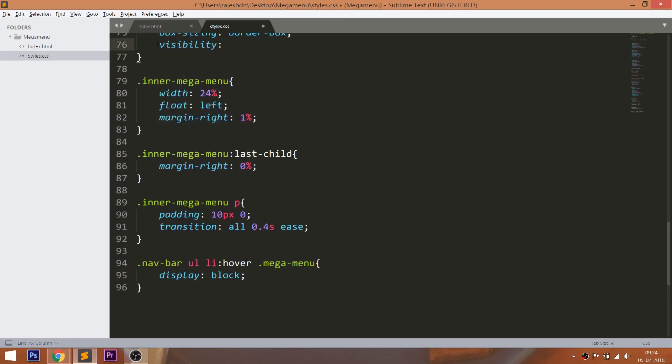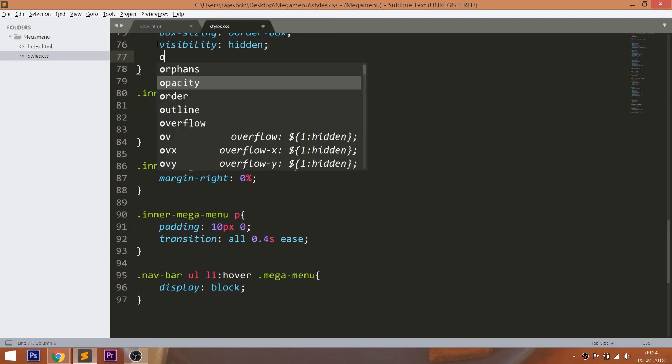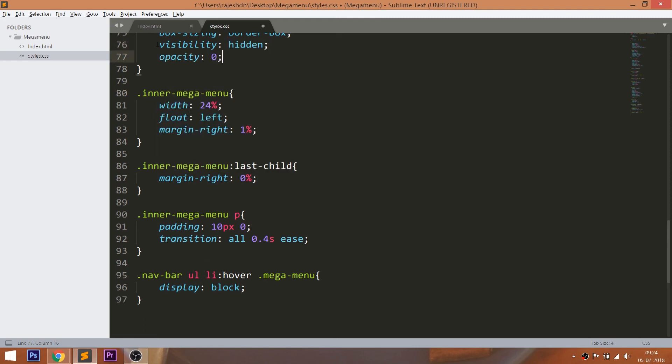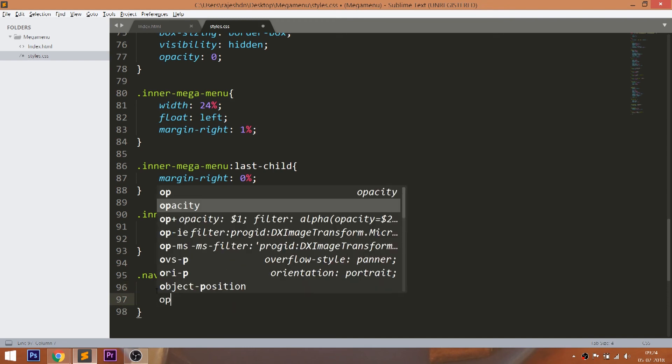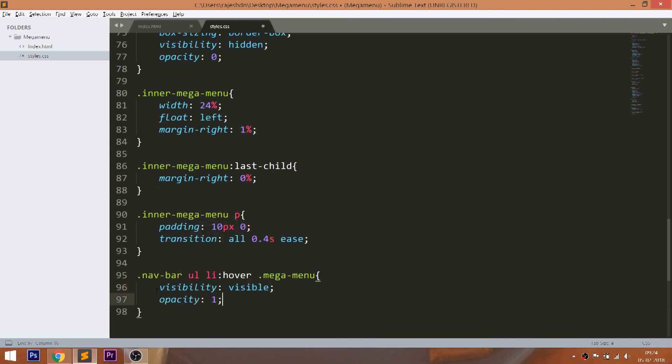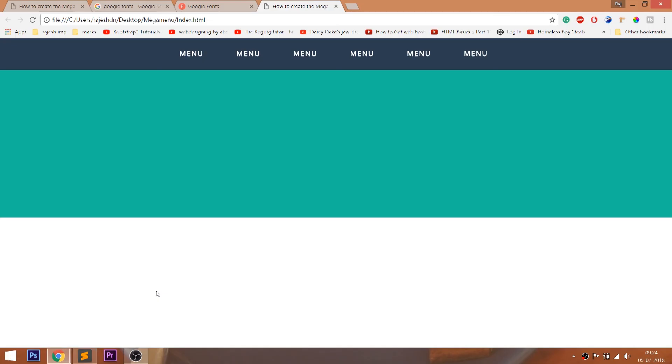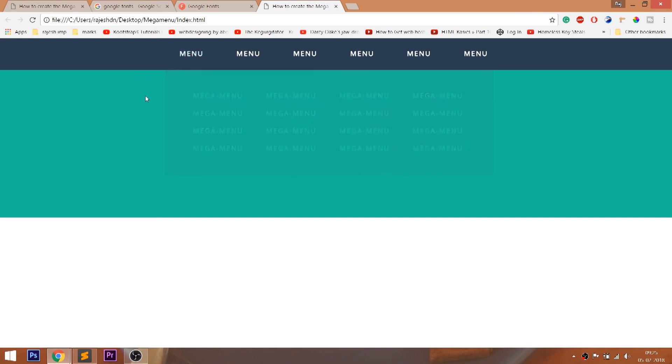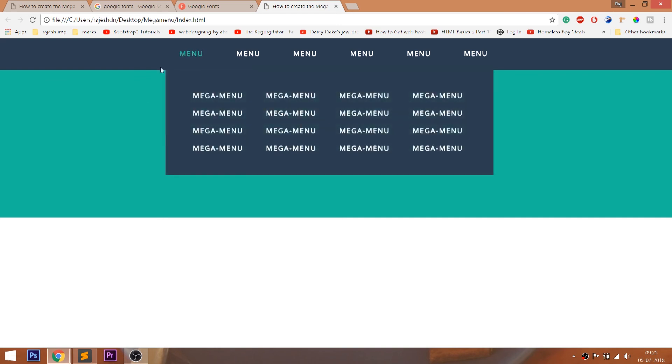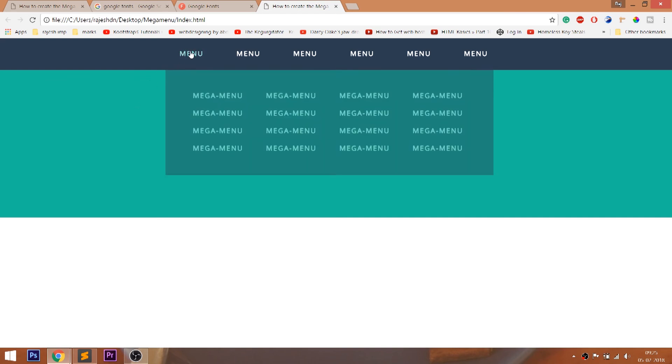So to tackle the issue, we can use the visibility and opacity properties together. Now we can see the transition effect.